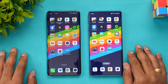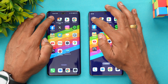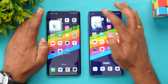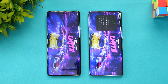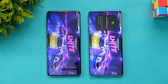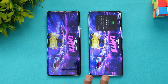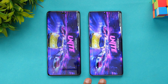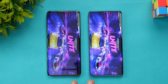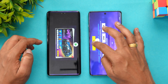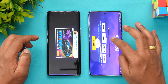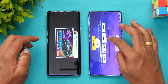We'll start with Asphalt 9. Performance mode has been enabled on both devices to get the best performance. In opening Asphalt 9, the OnePlus 12R was slightly faster.